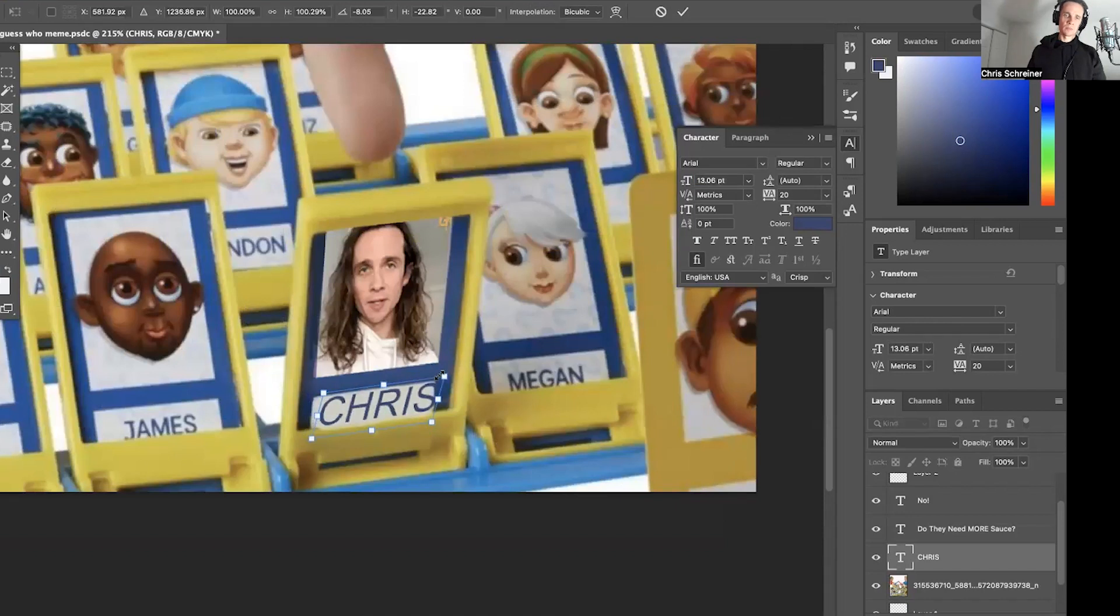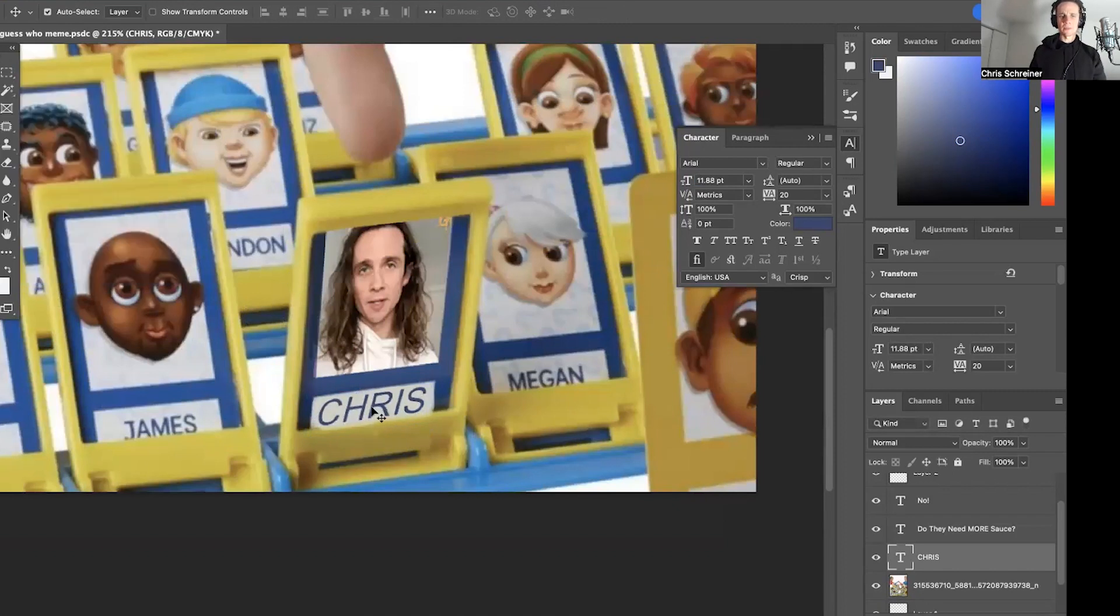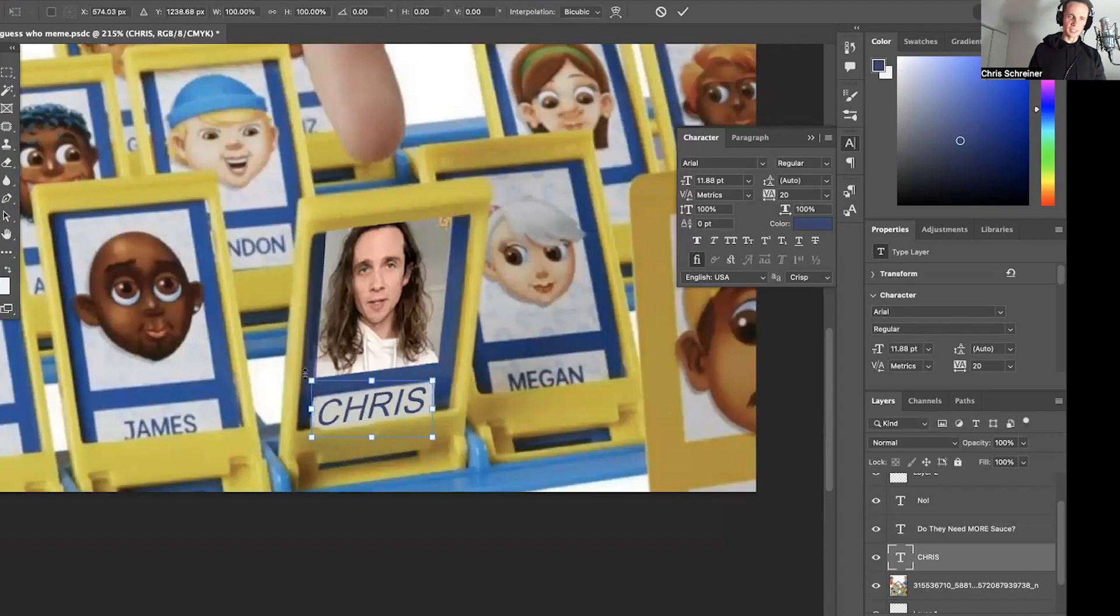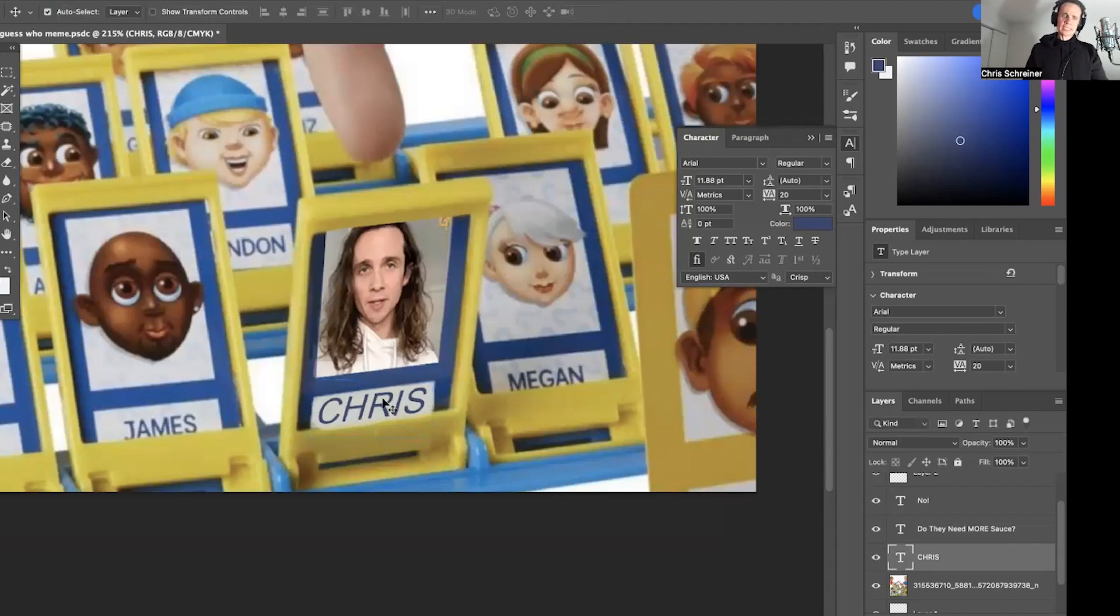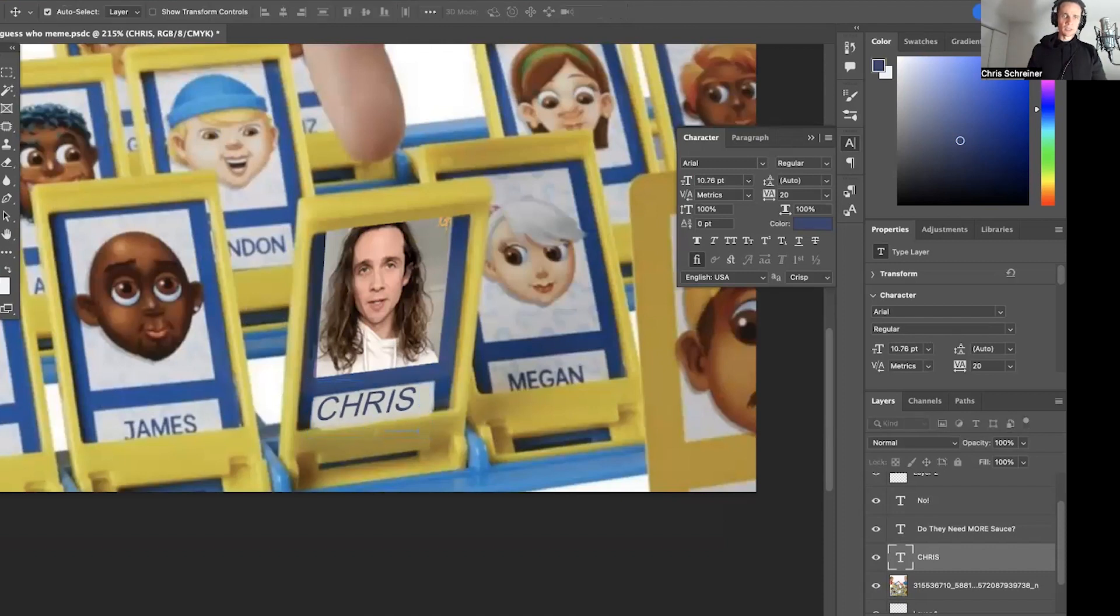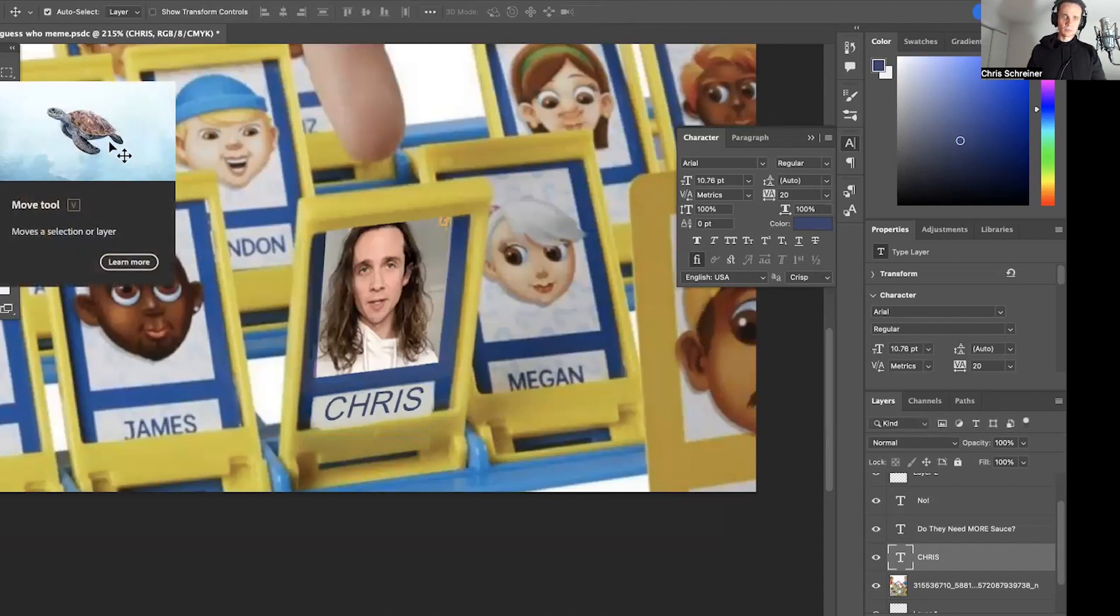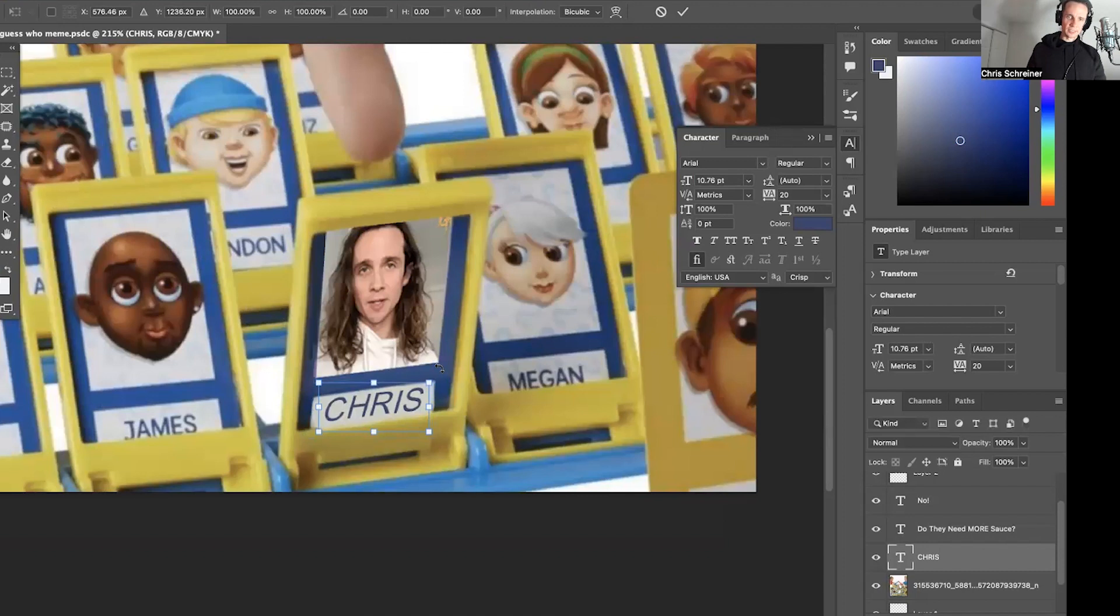Do you ever look at English words and you think, really? It's that combination of letters? I think about that a lot. I'm like, this just doesn't look right like you're a foreign language speaker. Okay. That looks good, I think.